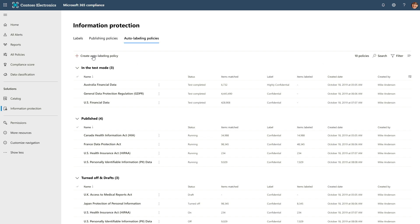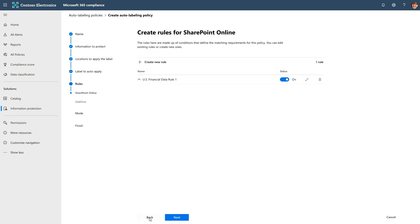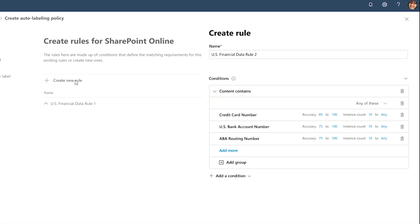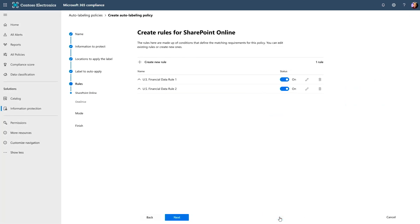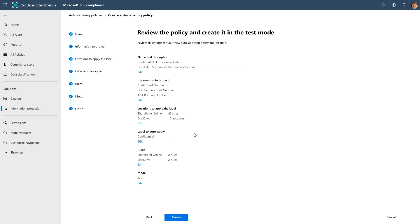Not everybody manually labels their sensitive files, so is there anything to protect data automatically? Yes — now admins can create an auto classification policy that will automatically detect sensitive files and apply labels on your behalf. I'm creating an auto labeling policy, giving it a name, and associating it with rules. I want any data in my organization that is financial information — more than 10 credit cards, bank account numbers, or routing numbers — to automatically get labeled confidential. Once the policy is created, it gives a summary: apply confidential label if it meets these rules. Any documents with that information, existing or new, will automatically get labeled.